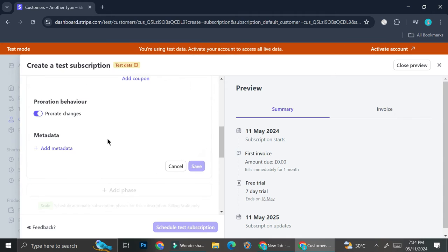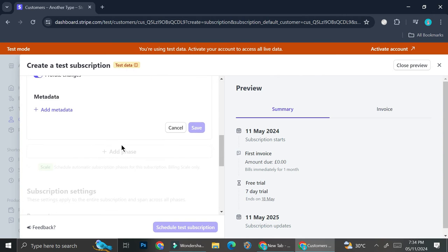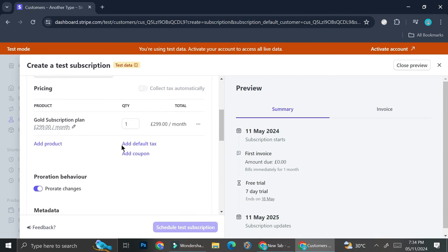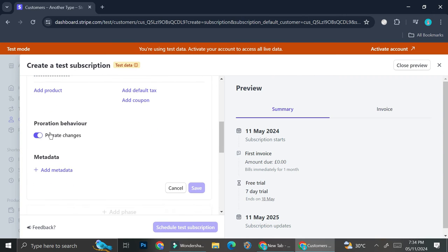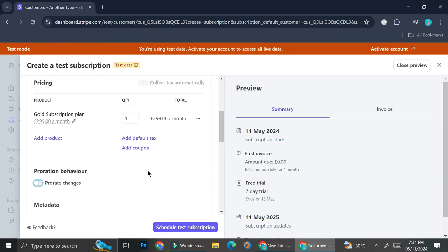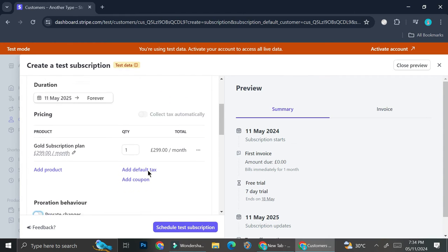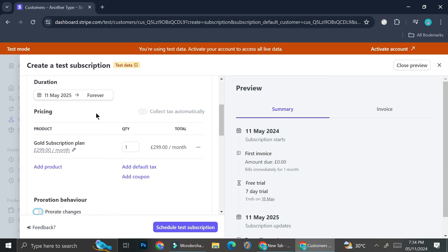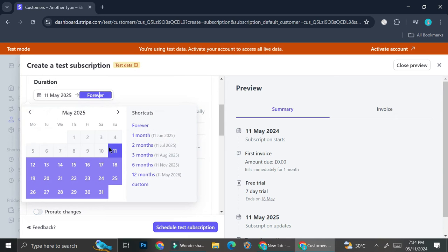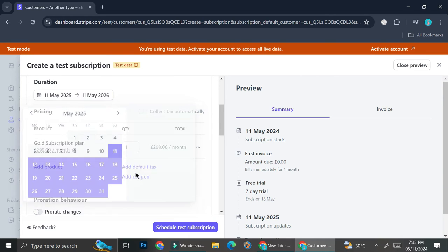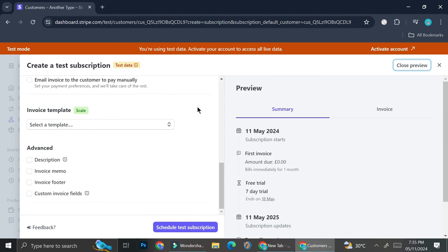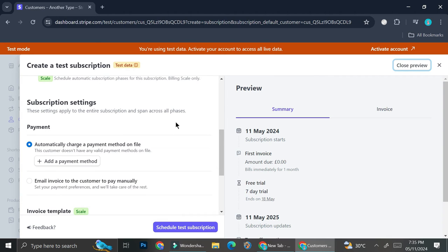You can also add phases if you want the billing cycle to have different stages — just click 'Add Phase'. I'm not going to add any phases, so I'll remove that. I'll set the duration to 12 months and save.